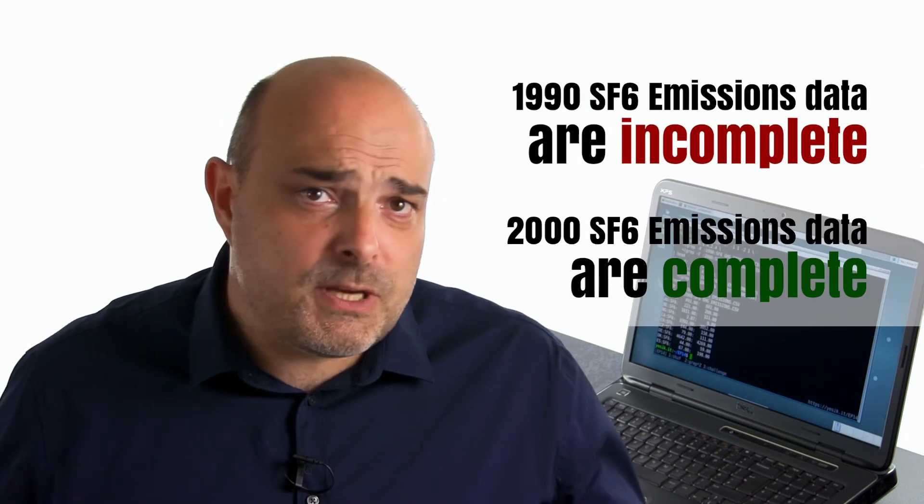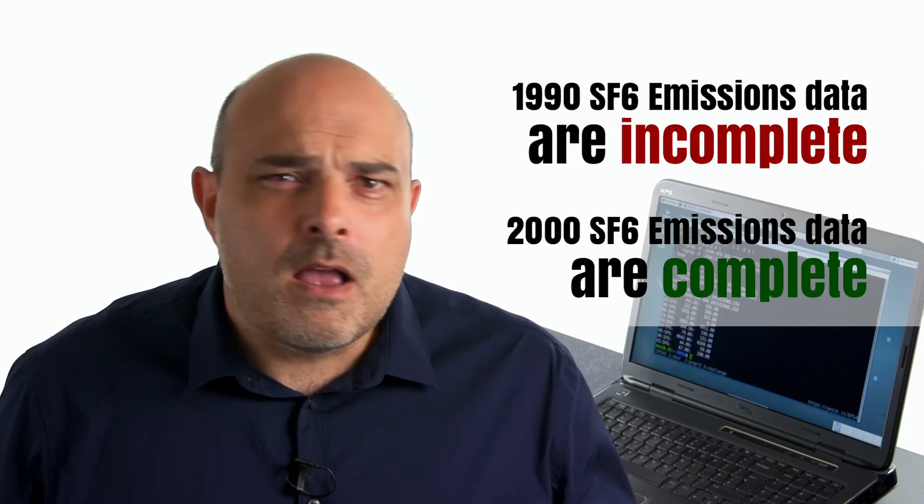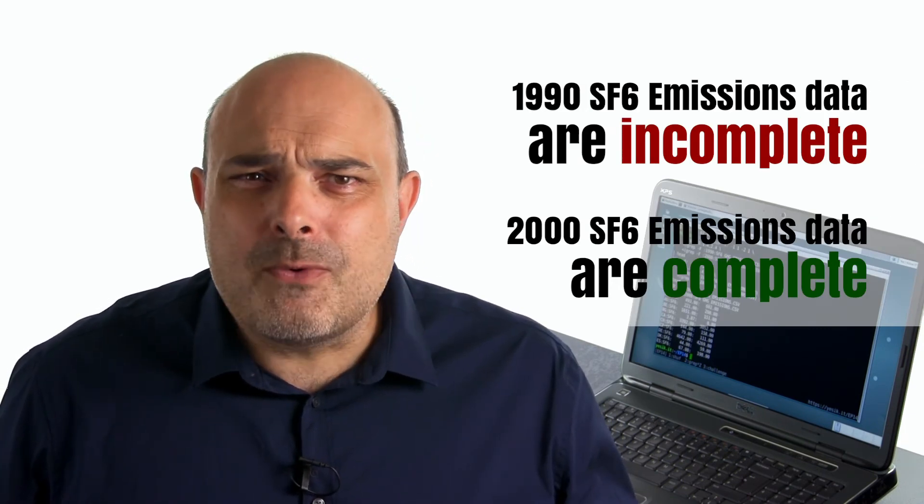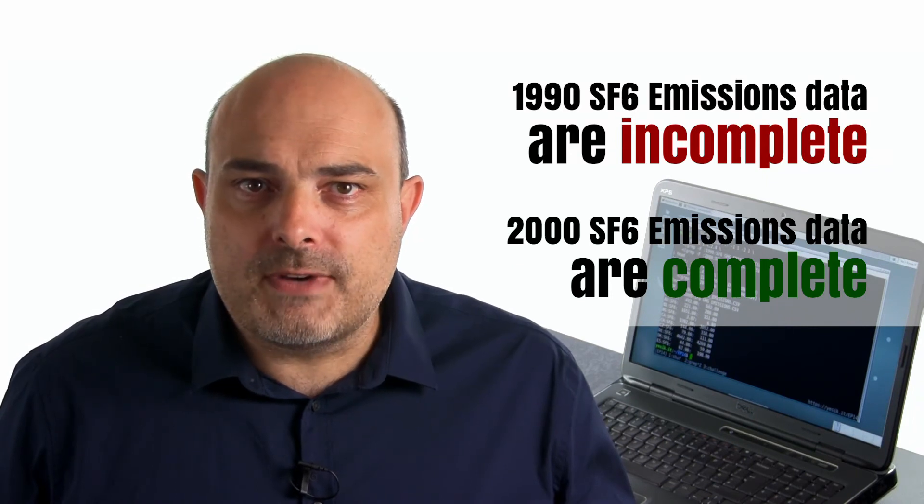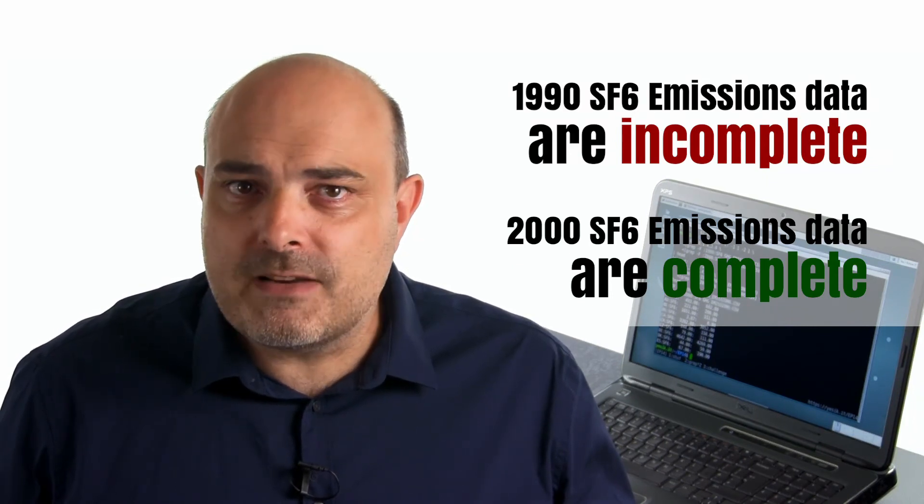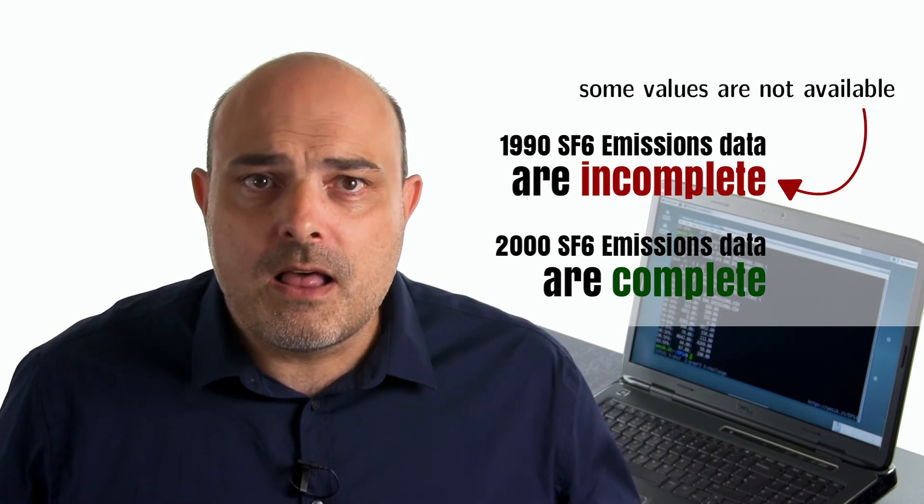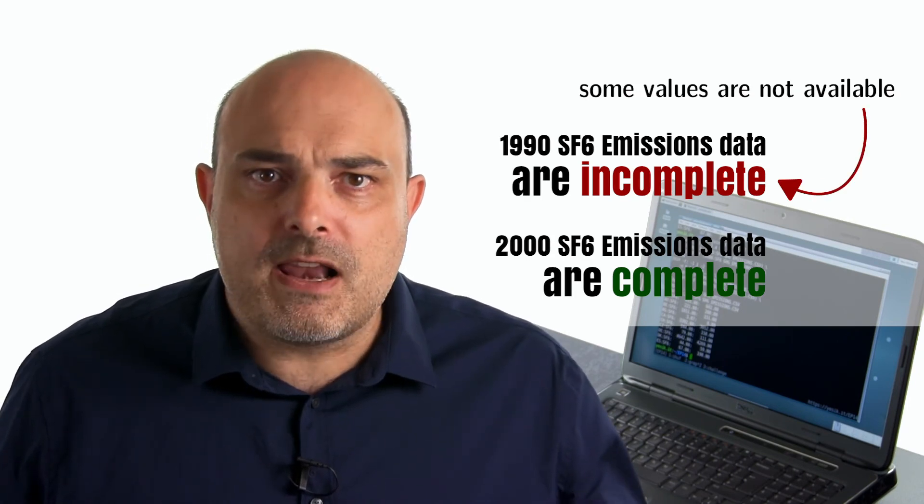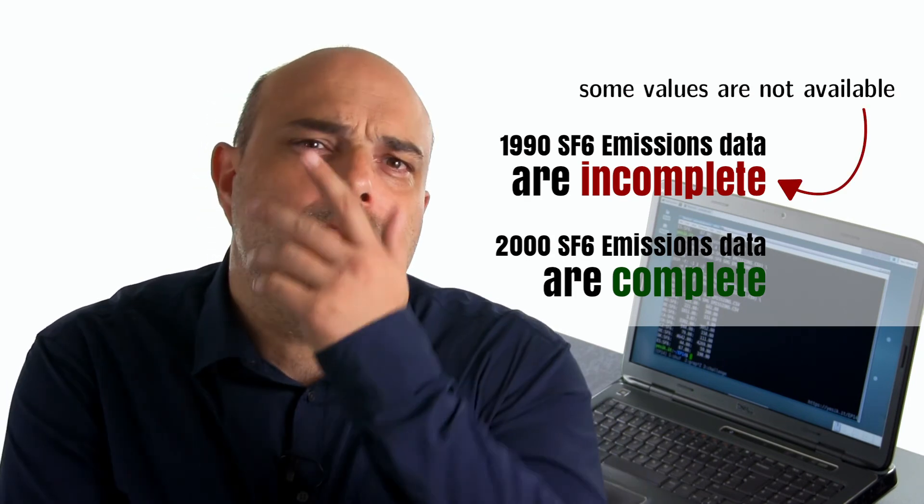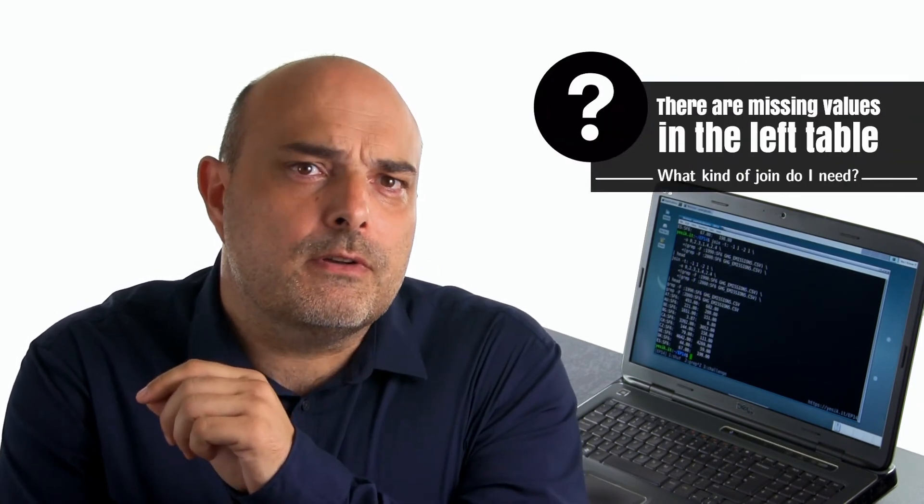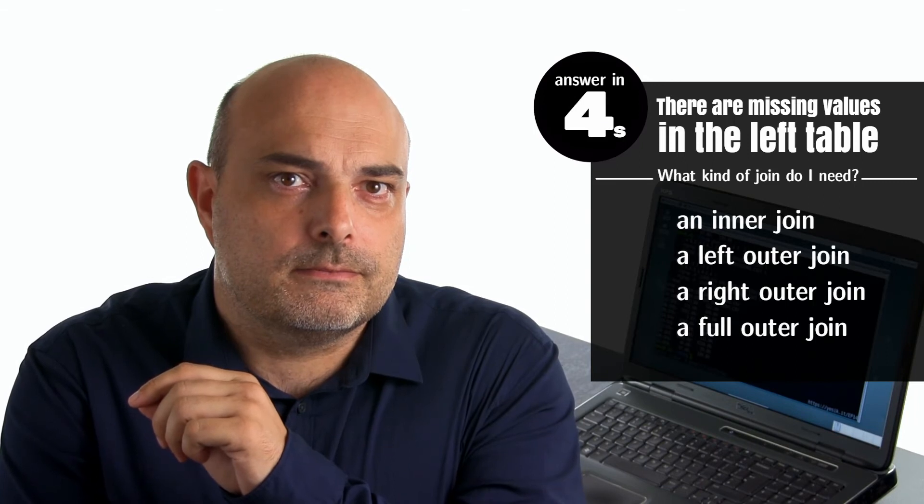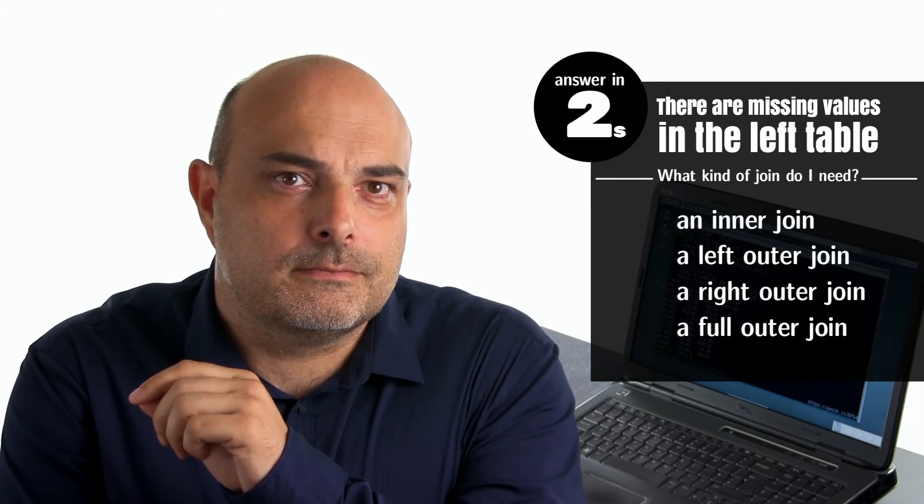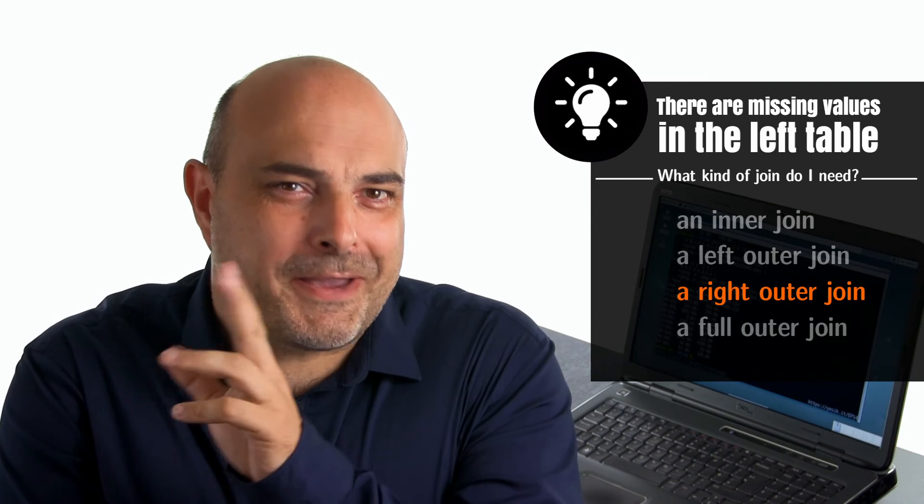In my particular case, I know some countries didn't report the values for the 1990 sulfur hexafluoride emissions. So I would like to keep all values for the year 2000 and mark the missing values for the year 1990 as NOT AVAILABLE. I'll let you a few seconds to think about the type of join I will need here.